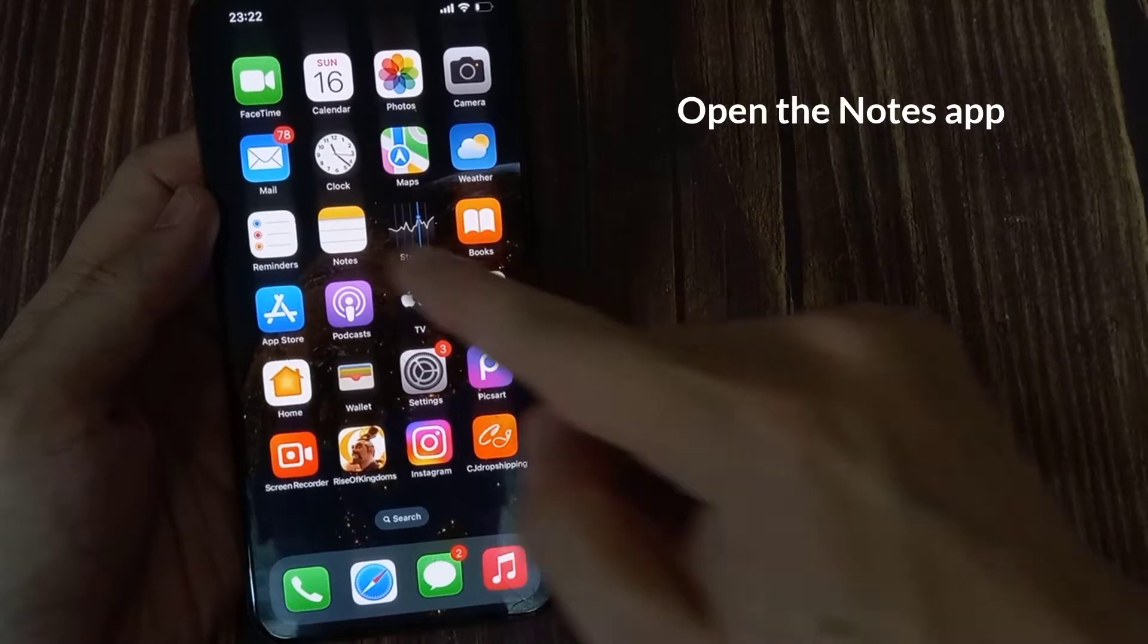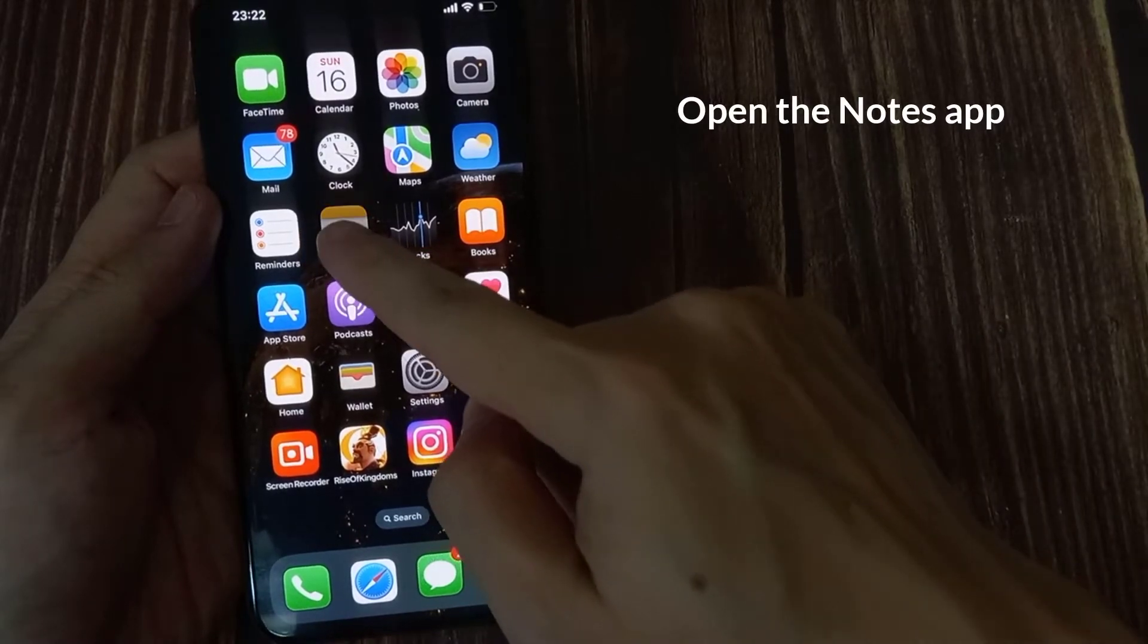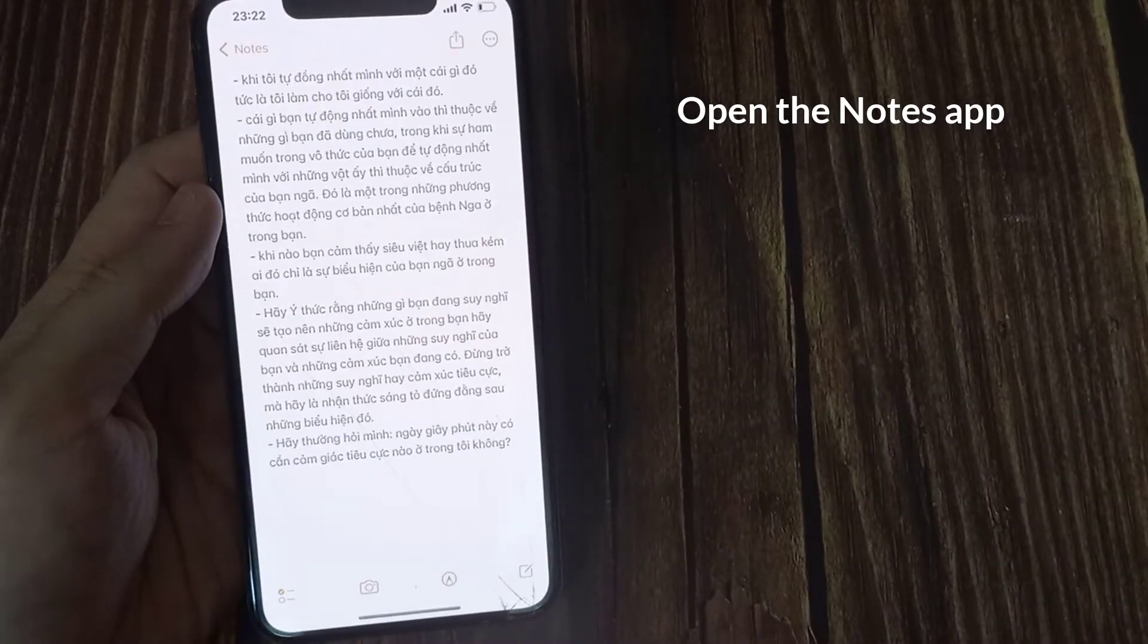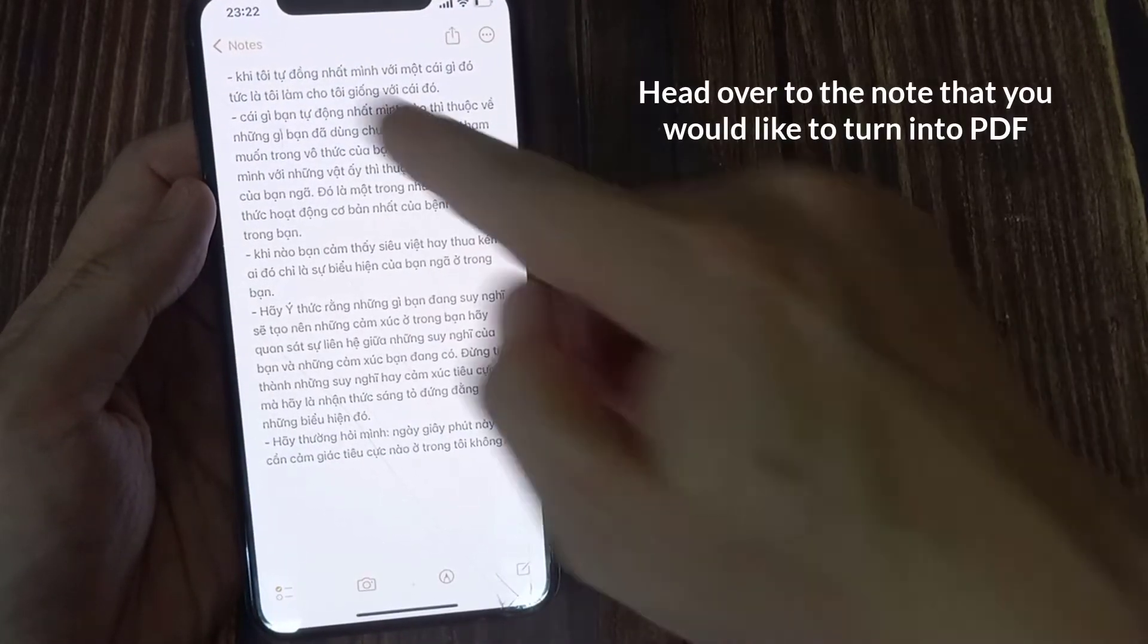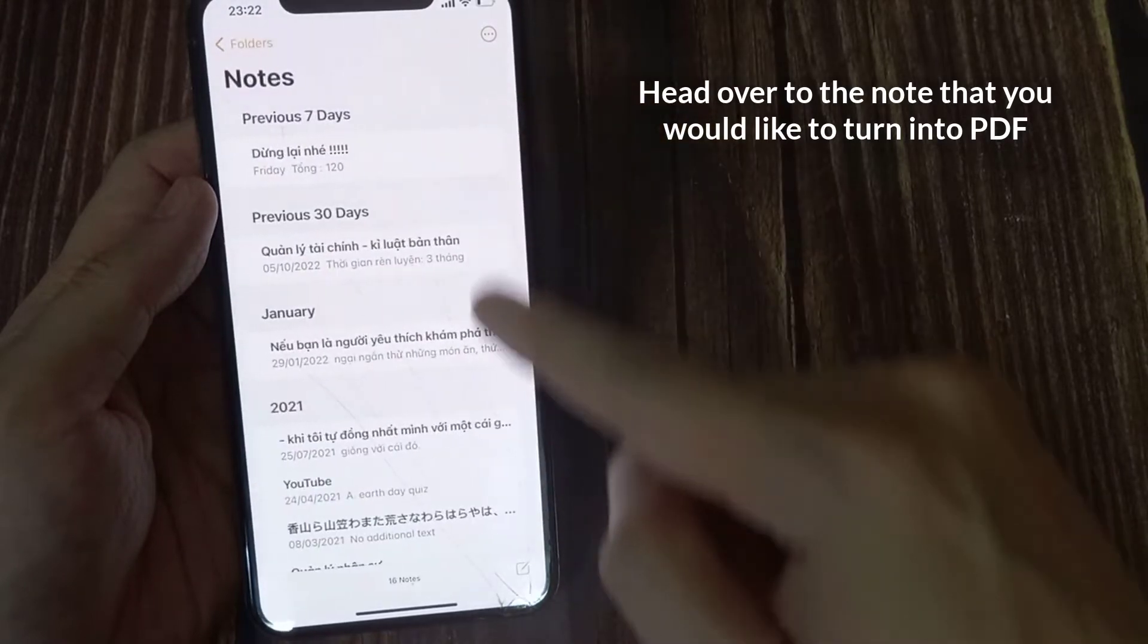On your iPhone or iPad, open the Notes app. Head over to the Note that you would like to turn into PDF.